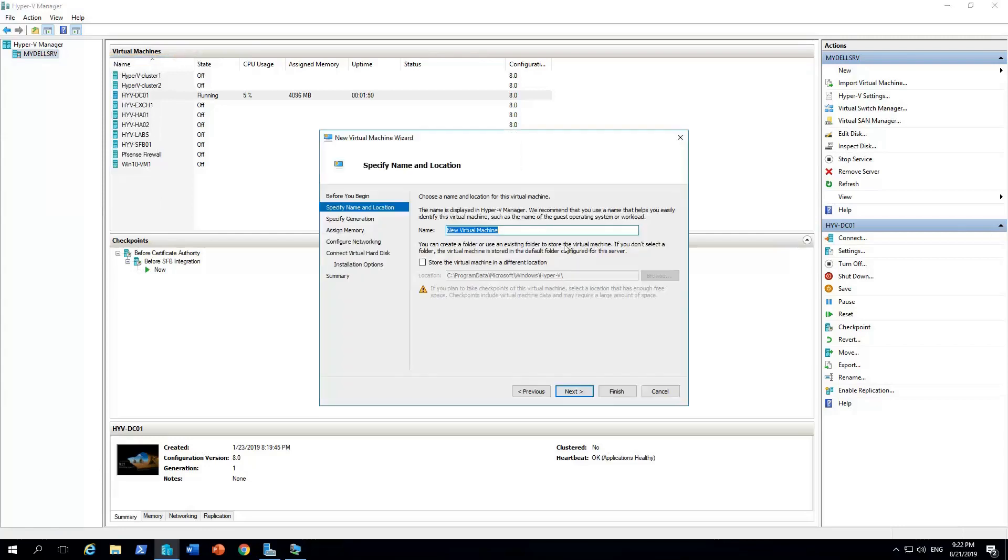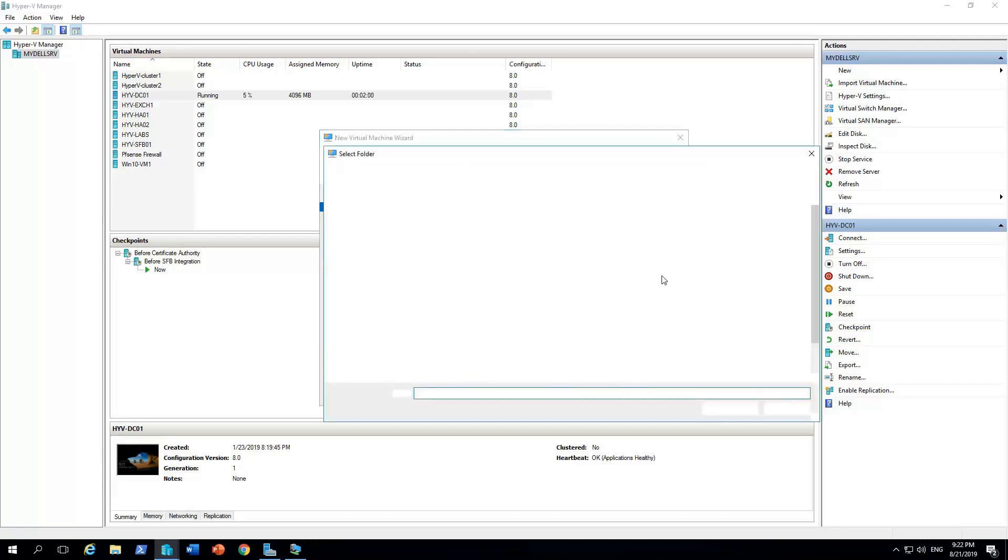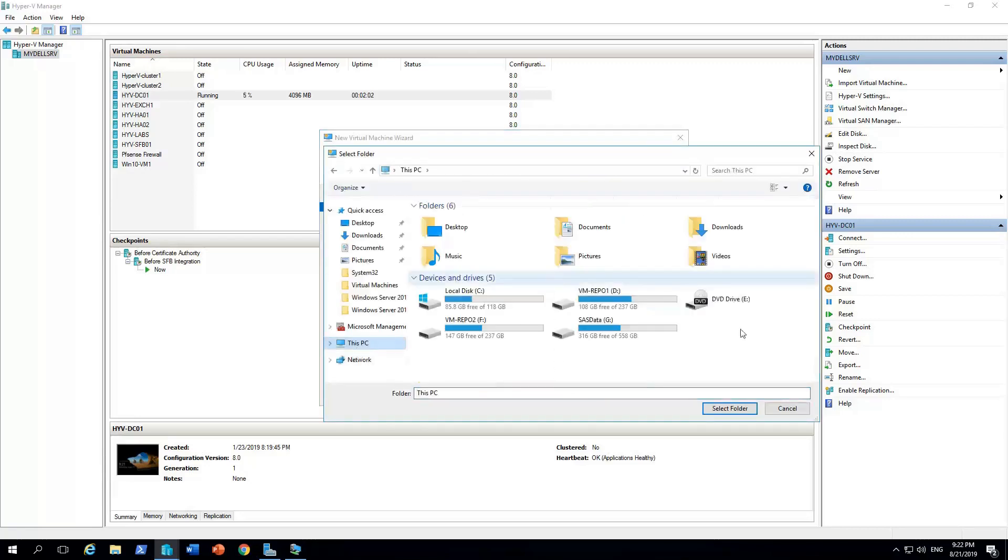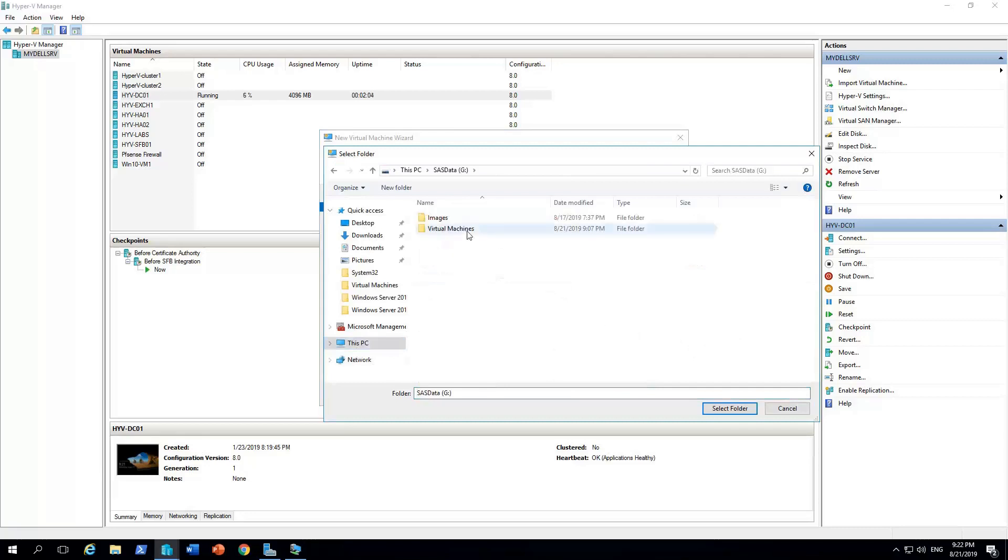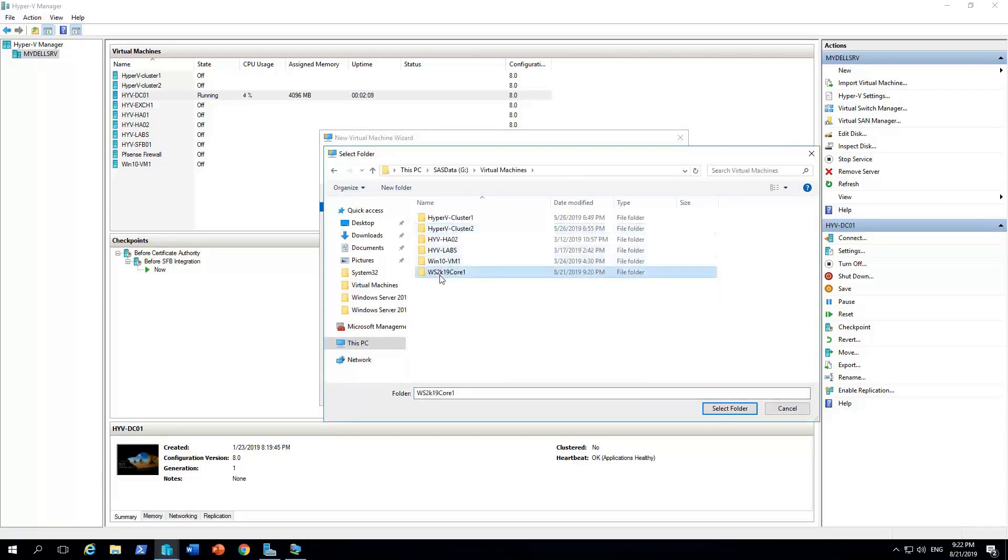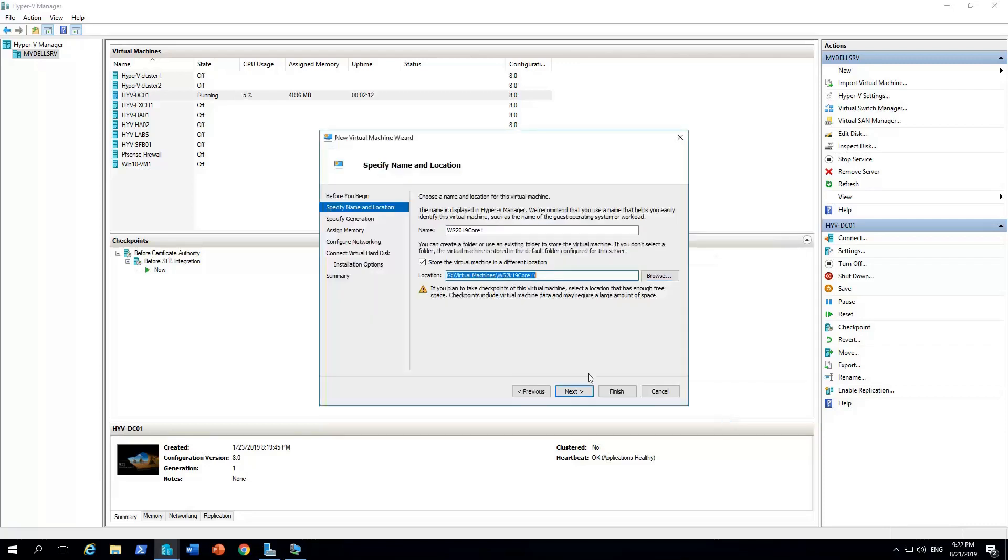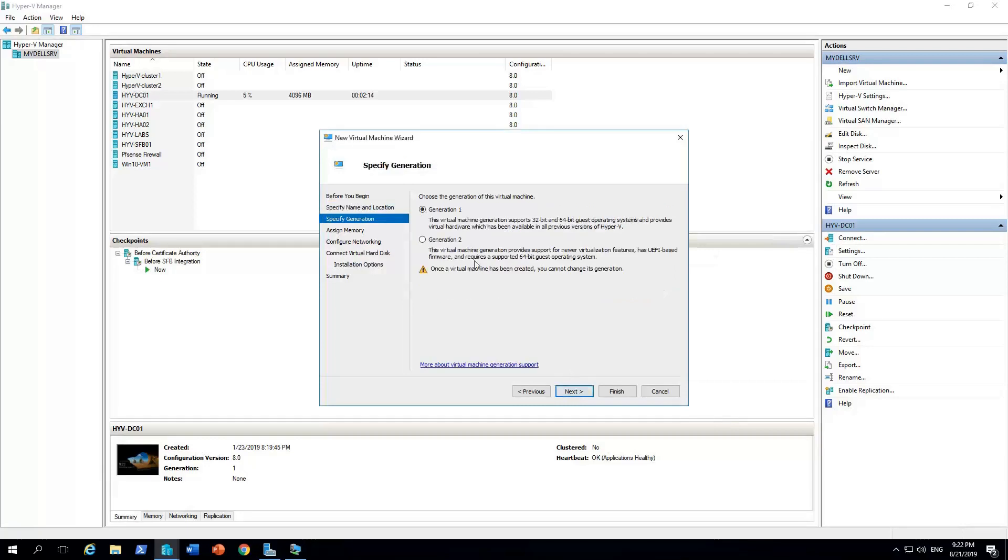I'm gonna name it WS 2019 core one. I'm gonna store it in a different location. I have a folder already named WS2K19. I'm gonna store it in here. Next.